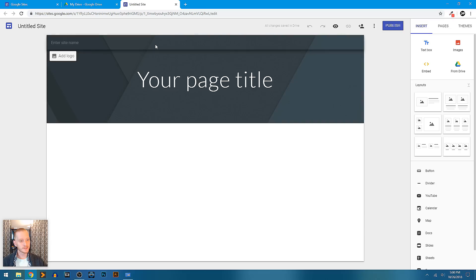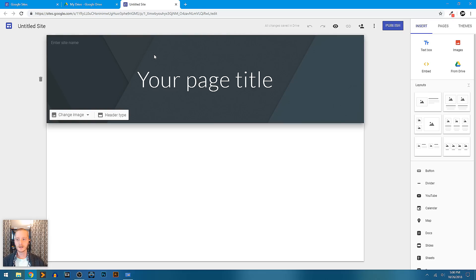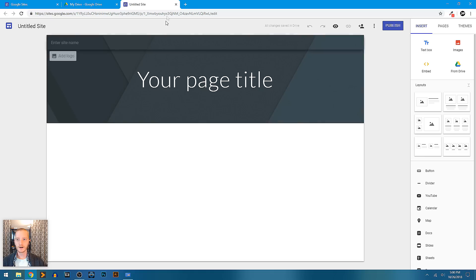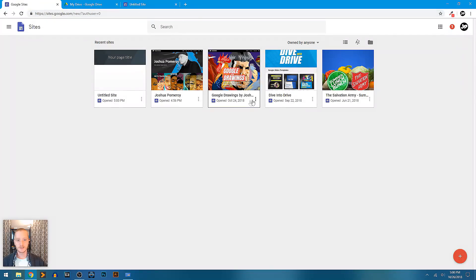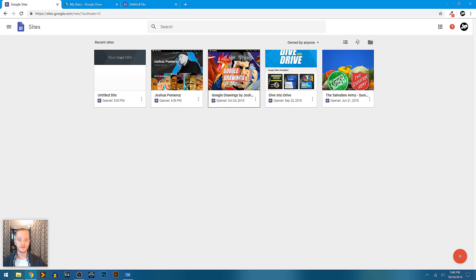They're still rolling out new updates and features to this, so I definitely think it's worth keeping your eye on. I'm going to go back to my sites gallery here and open a site that I have finished.